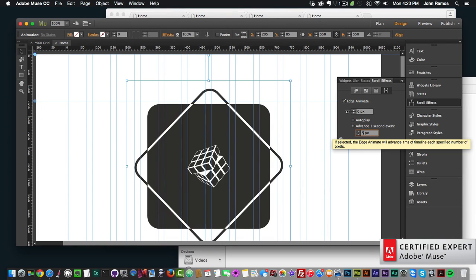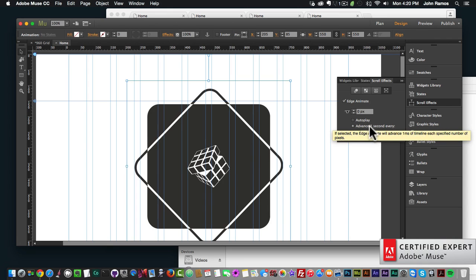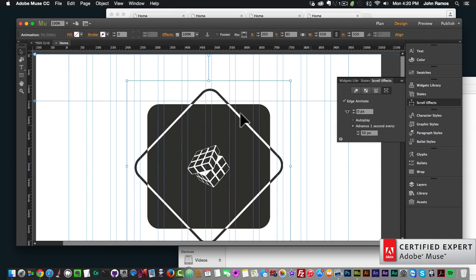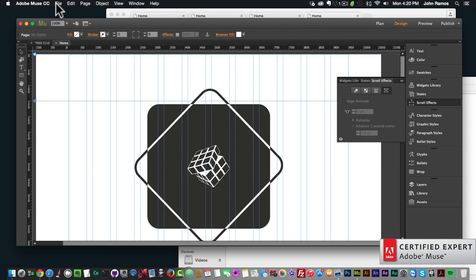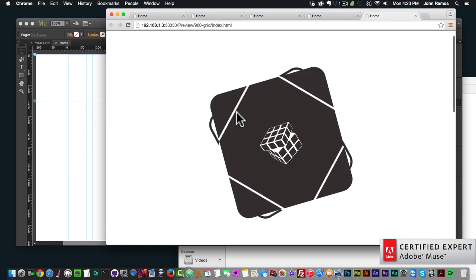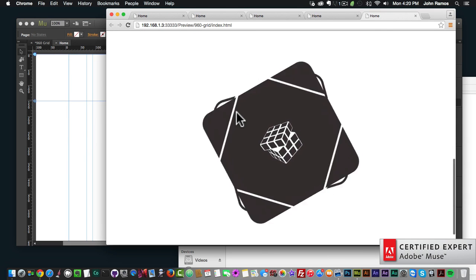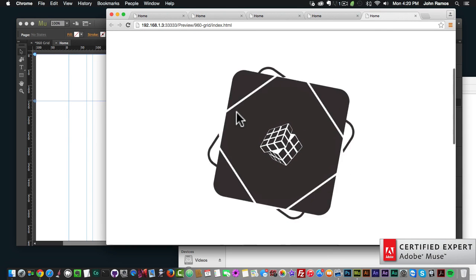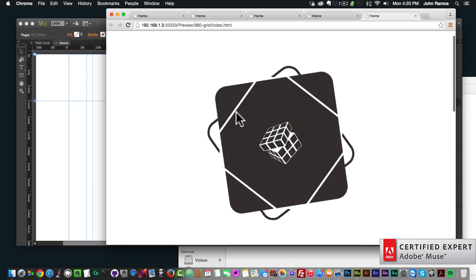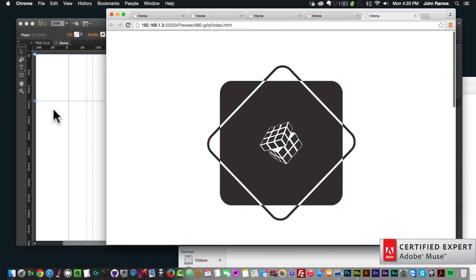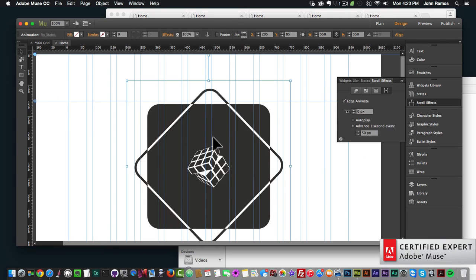You can set how quickly or slowly you want the animation to play by changing how many pixels correspond to one second. I set it to 50 pixels and previewed in the browser — now it's very quick as I scroll. I think 100 or 200 pixels is a good setting for this animation to play at one second.